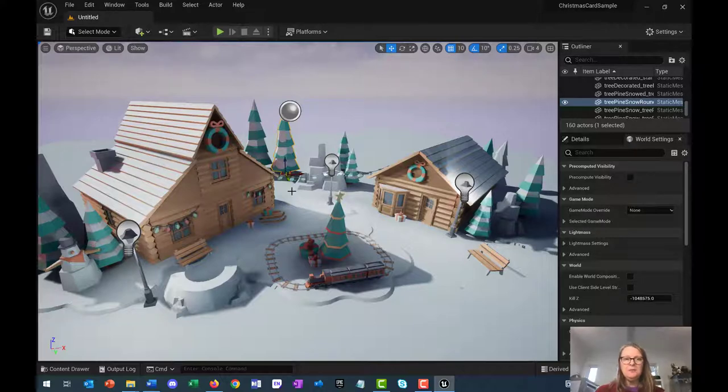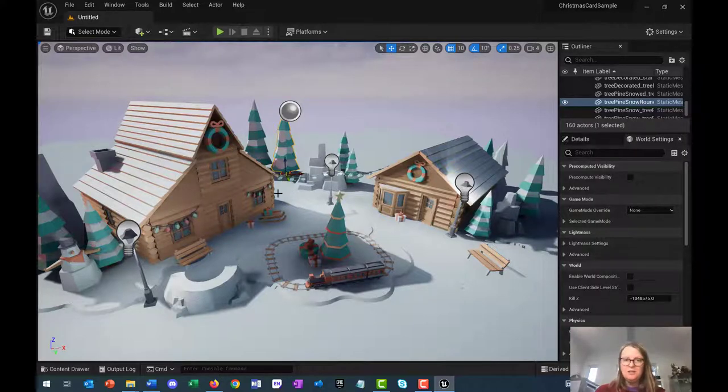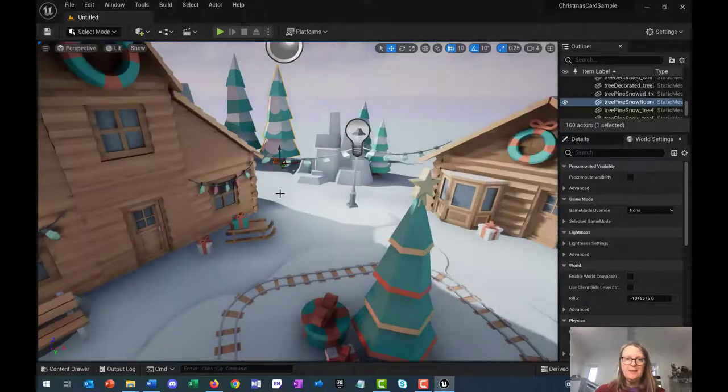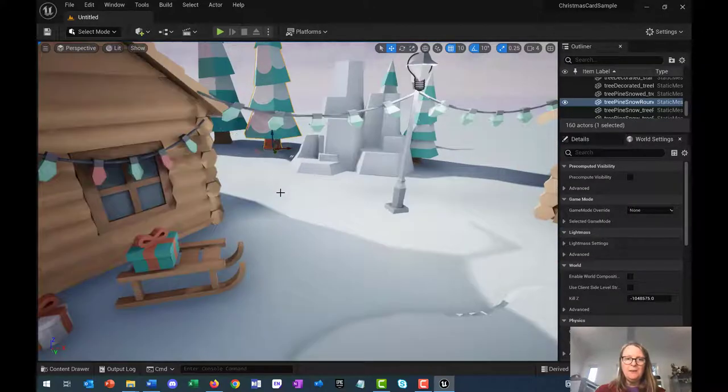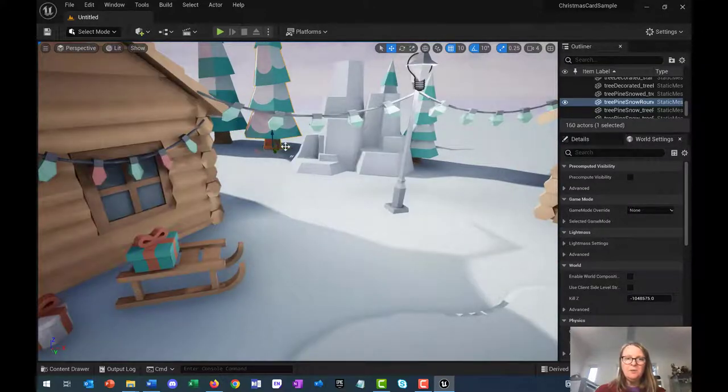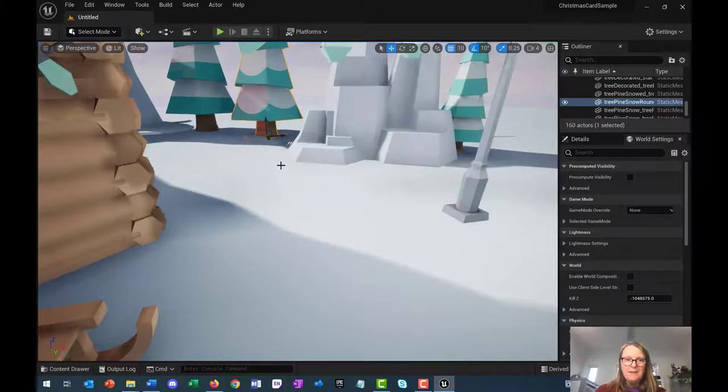I'm going to zoom in a little bit. To zoom in, you can just use your mouse wheel, middle mouse wheel, and roll it around. You'll see at the base of this tree.